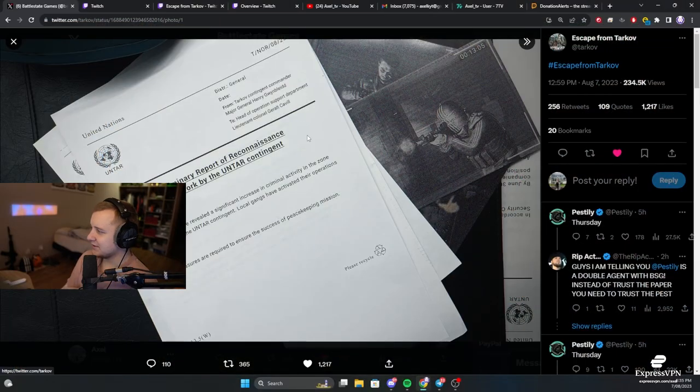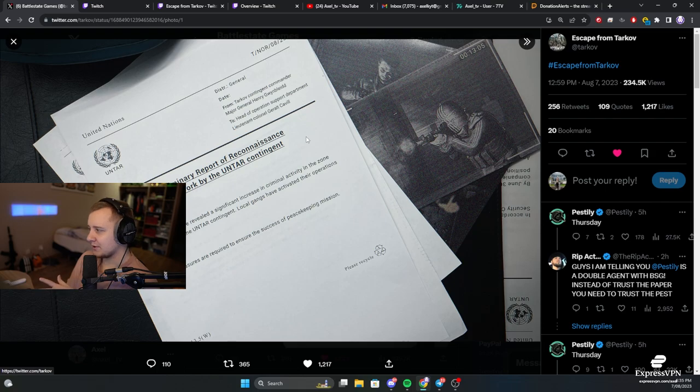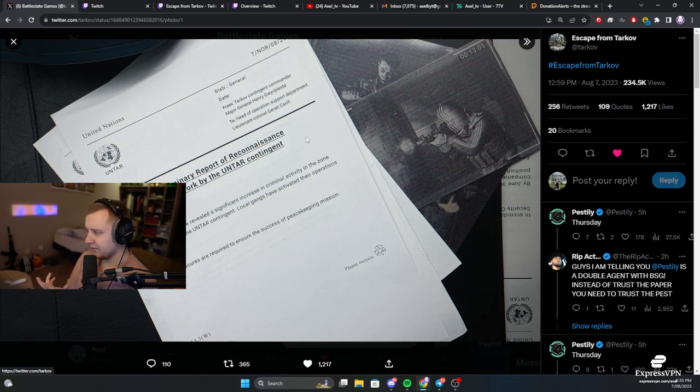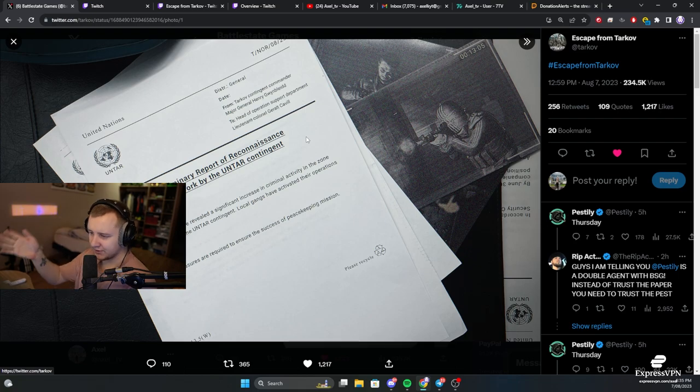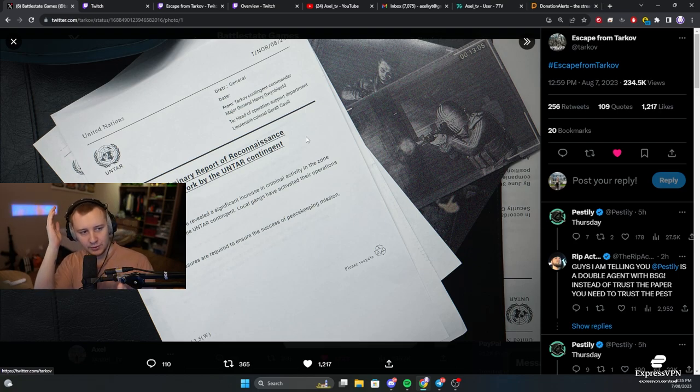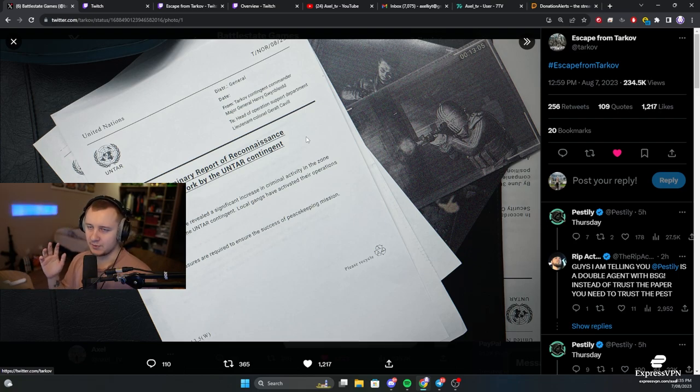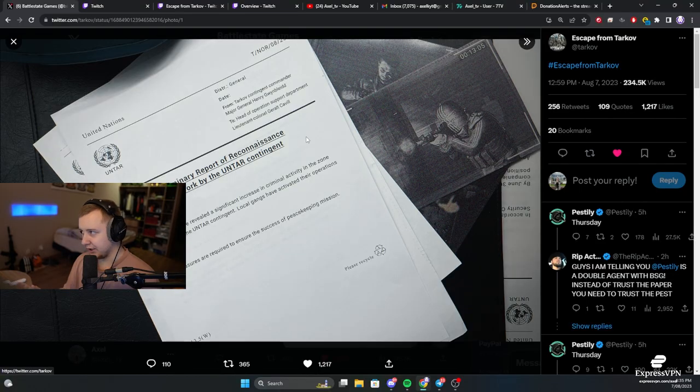And basically, we are getting all the bosses on their original maps with 100% spawn chance. So if you want to farm Rishala, go to Customs. You want to fight Gluhar, go to Reserve. All the bosses are supposed to spawn with 100% chance.